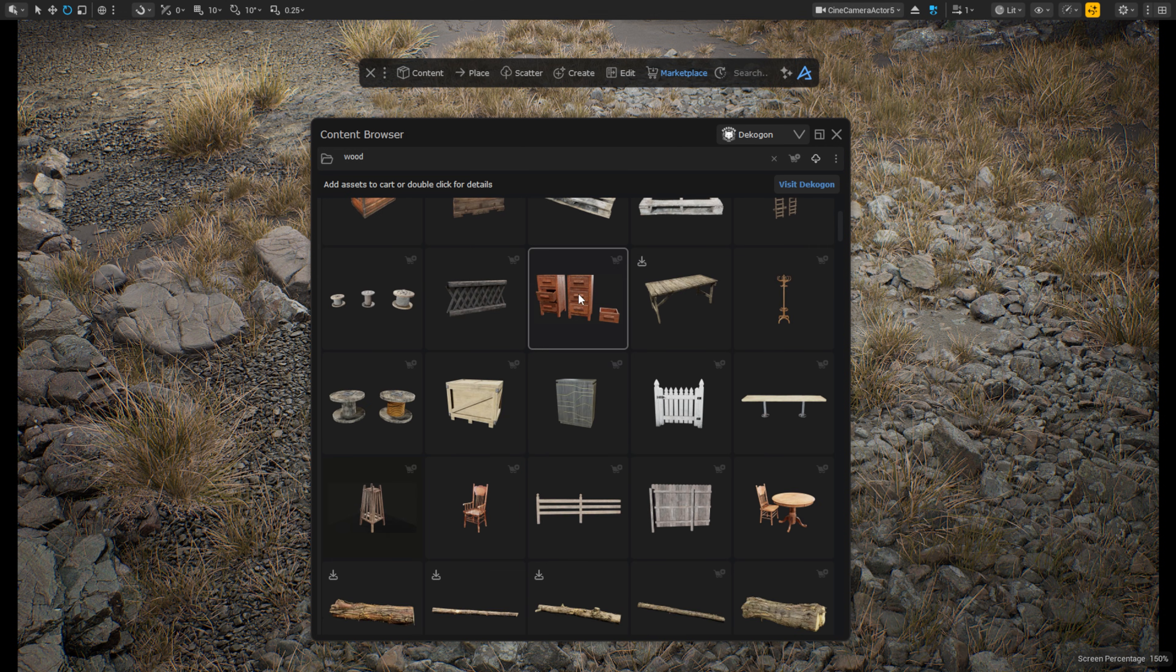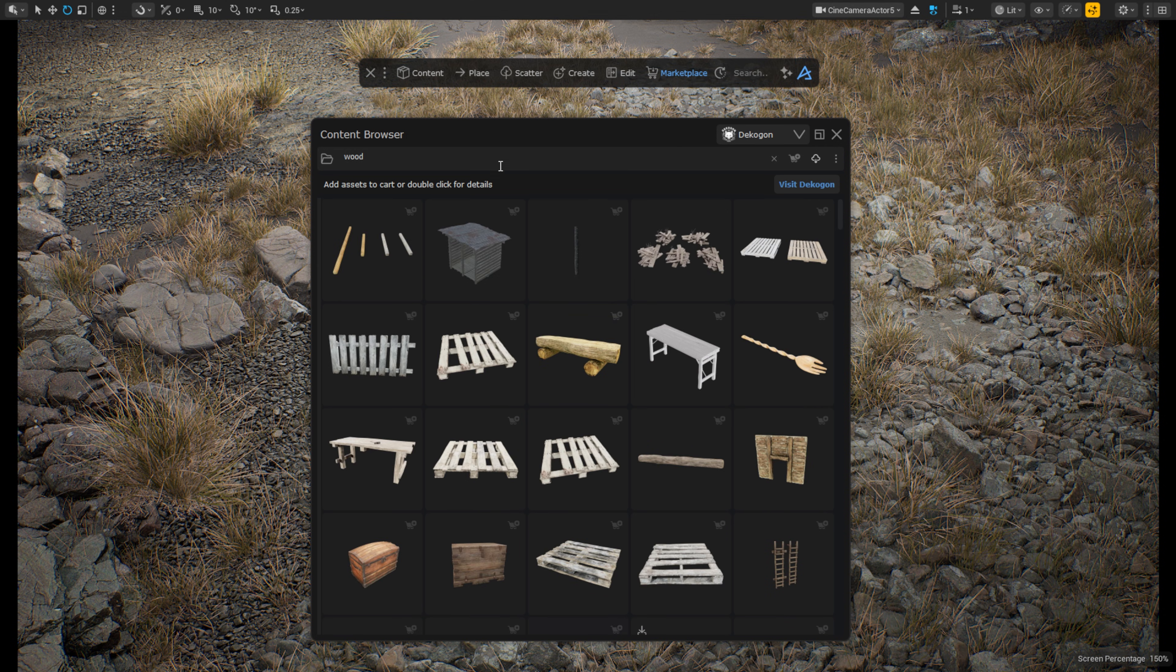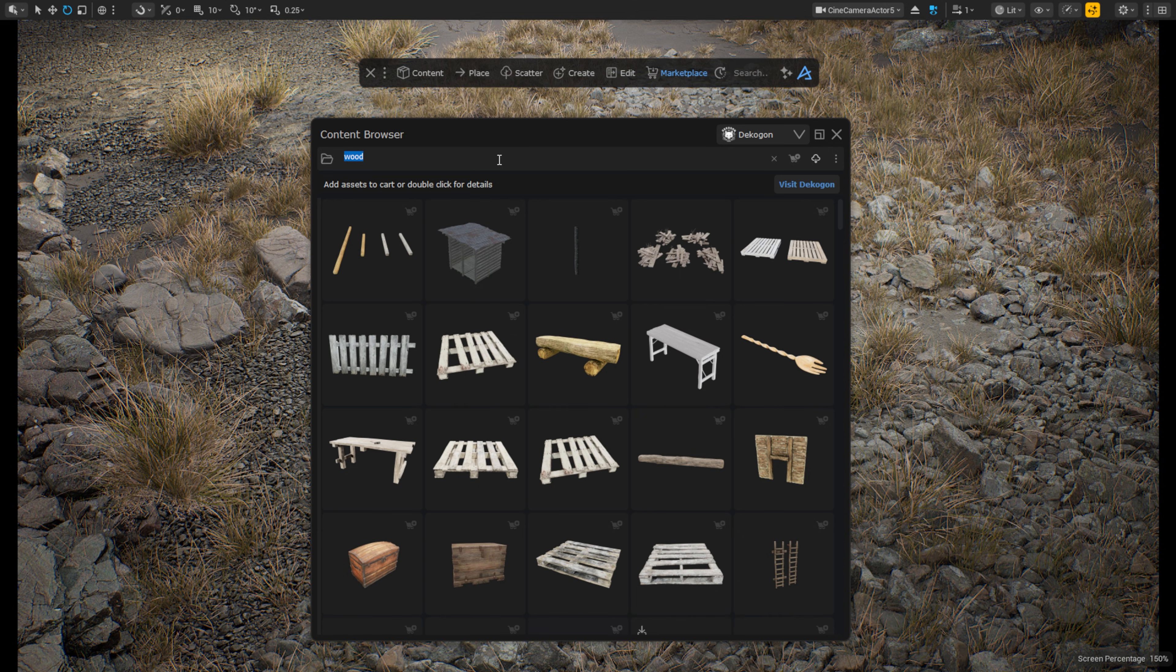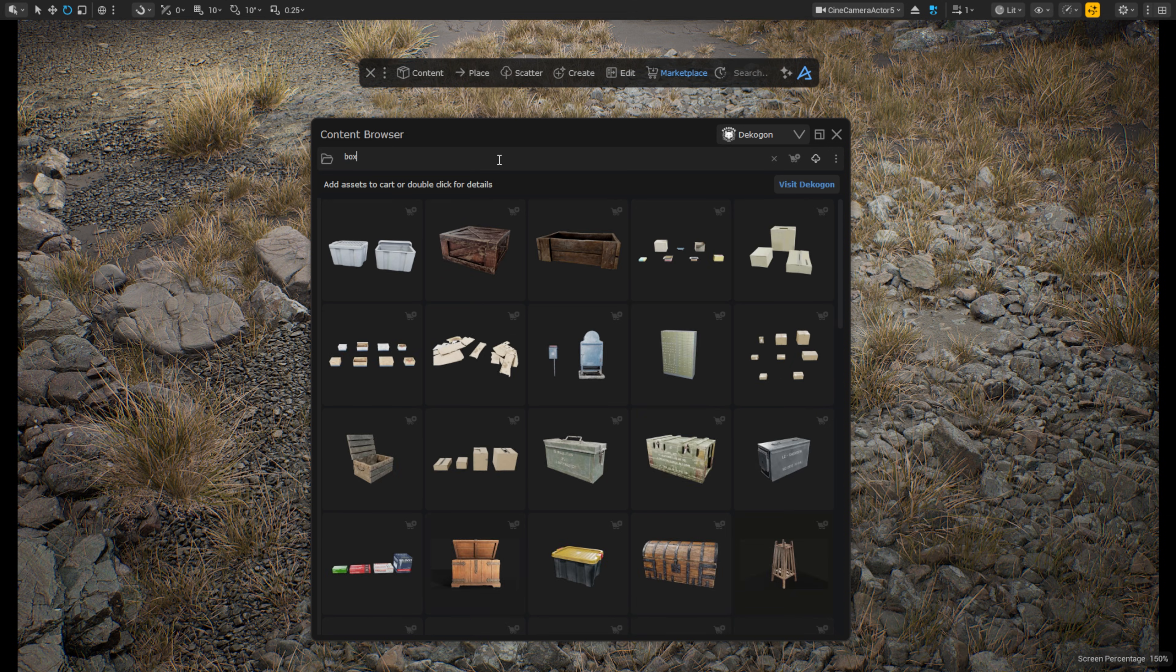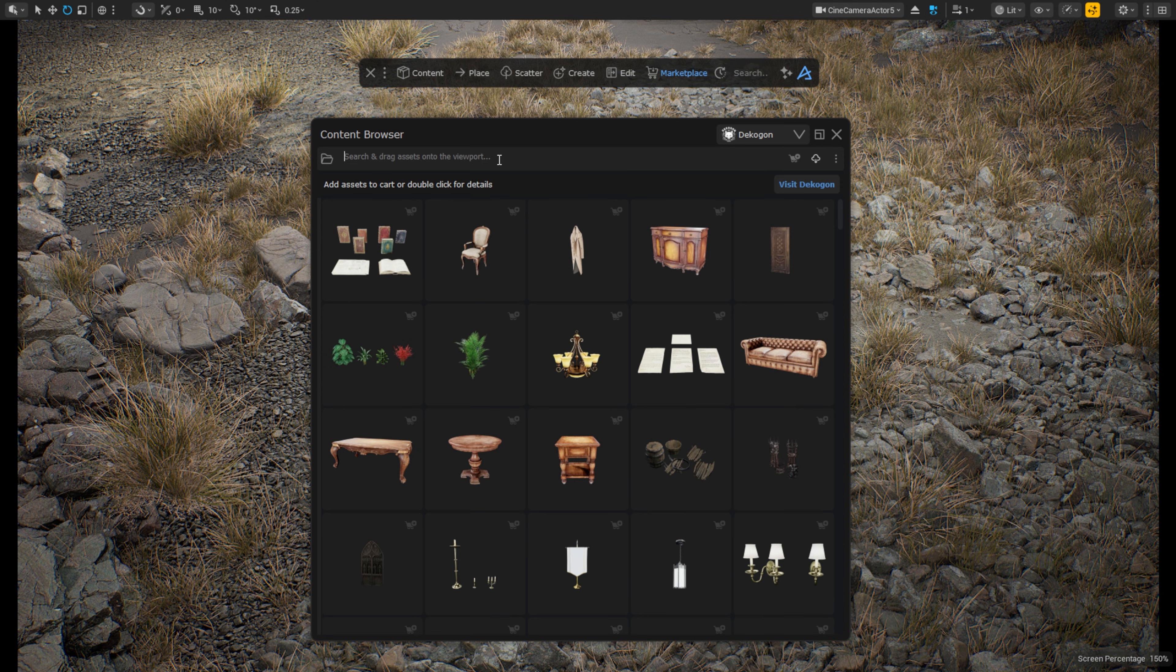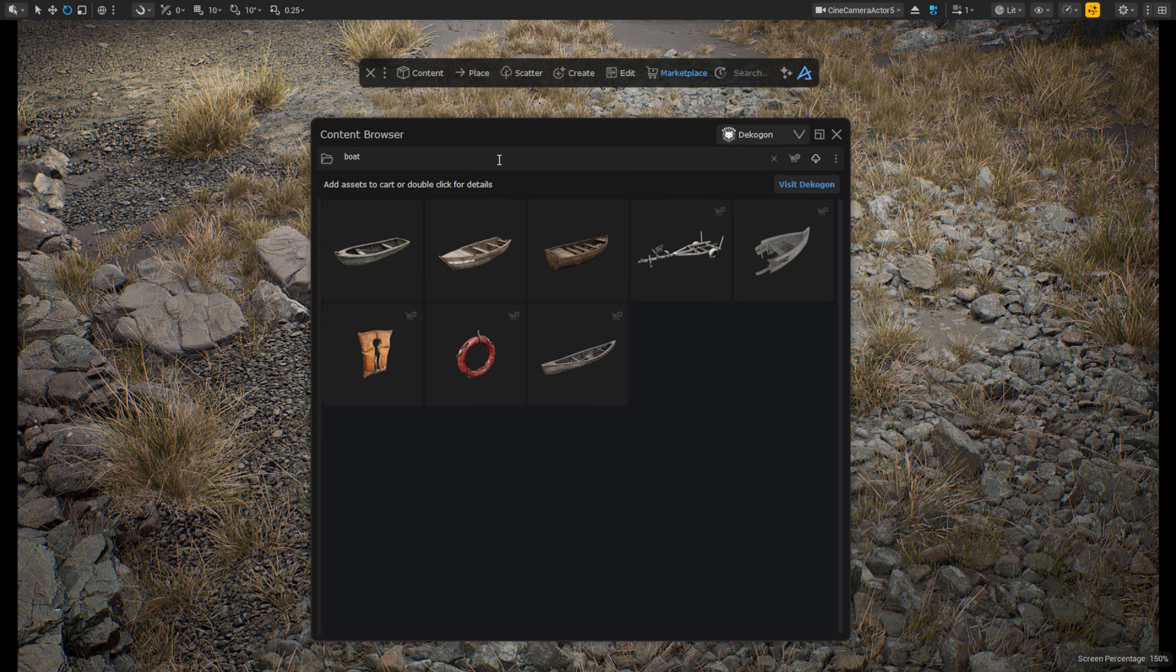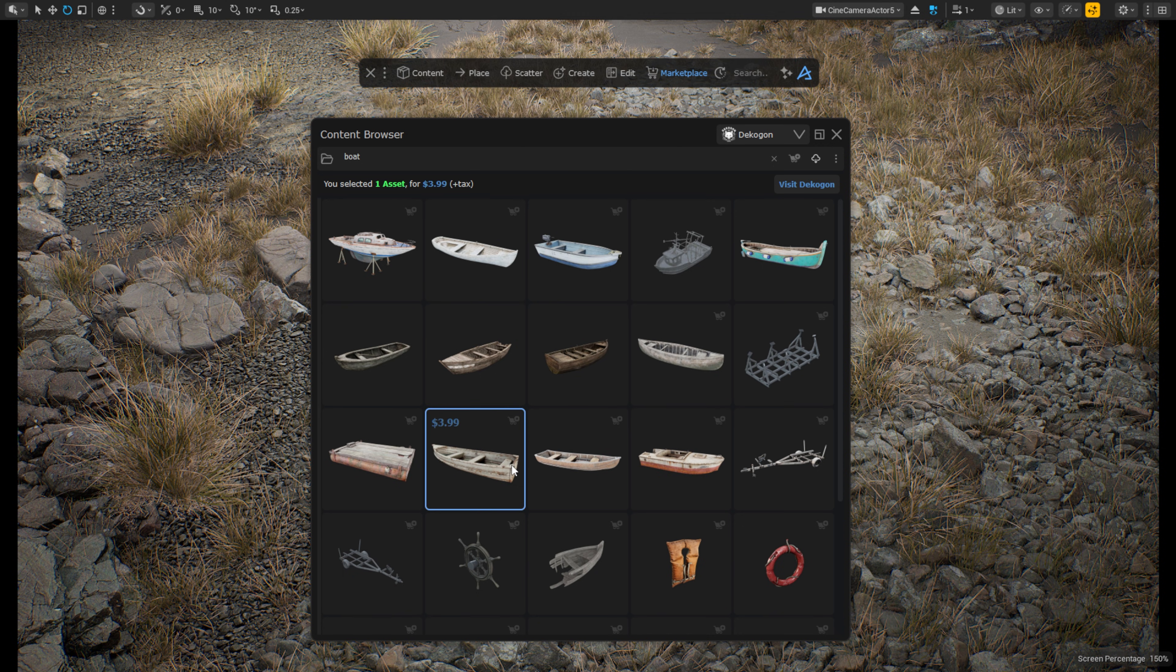As the new marketplace is part of the Dash content browser, this also means that the free content browser license we introduced a while back of course also gives you access to this marketplace. So even if you are not interested in using the paid Dash tools, you will be able to browse and use this Dekagon marketplace for free.